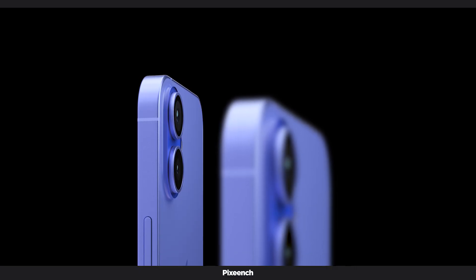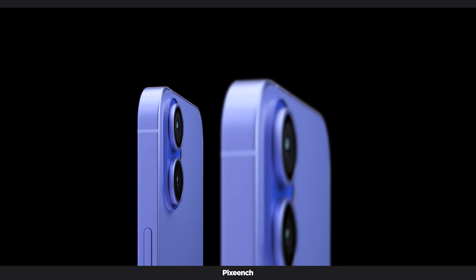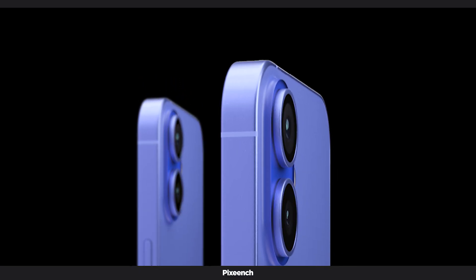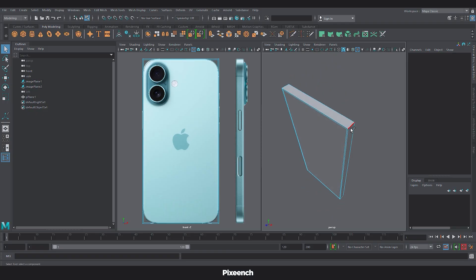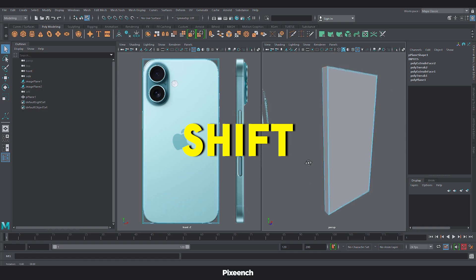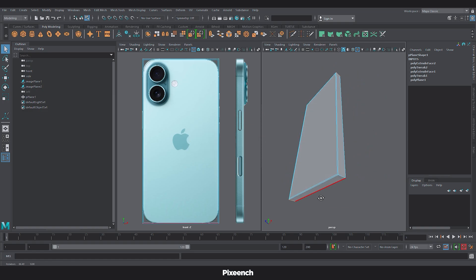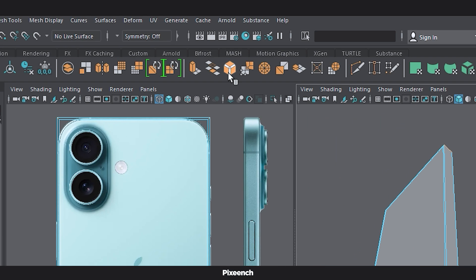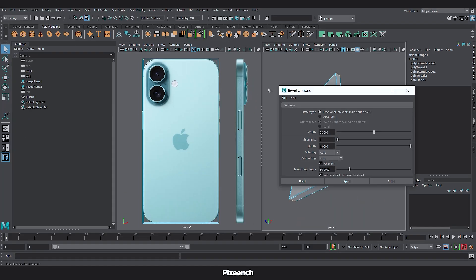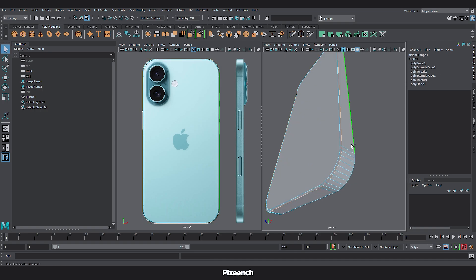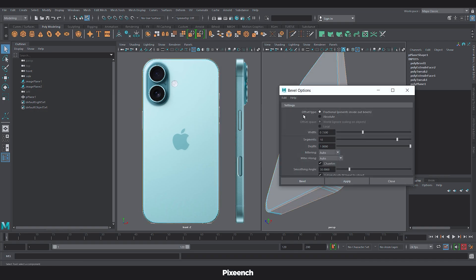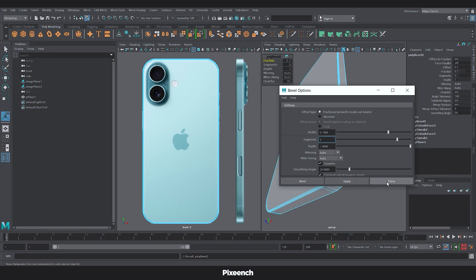The iPhone has smooth rounded edges and we will achieve that. Press Shift. Select all four corners. Then double click on the bevel option. Set width to 0.350 and segments to 10. For the side edges, set width to 0.7 and segments to 5.